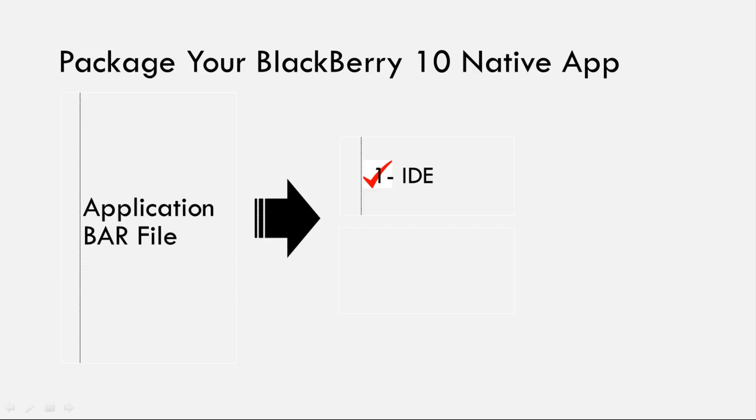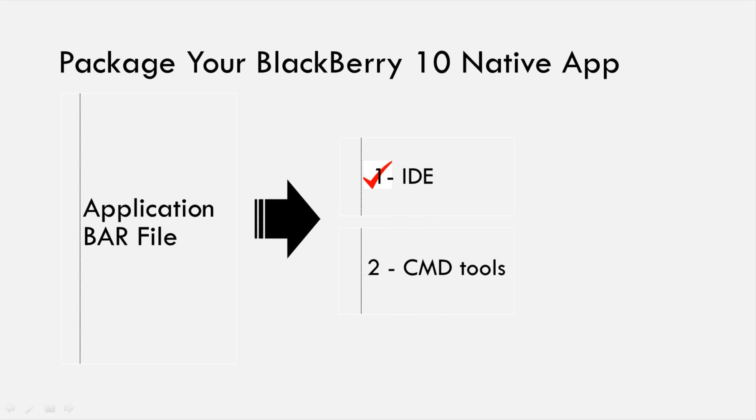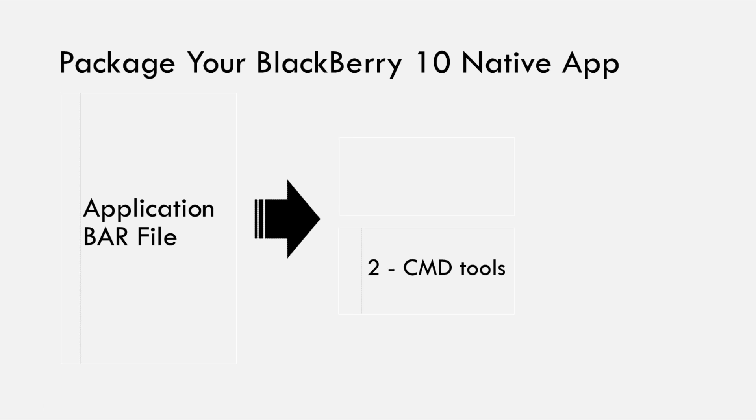Now, let me show you how to package your application into a signed bar file using the command line tools. The native command line tools become especially useful if, for example, you are running a daily script to create your build or if you are not familiar with the IDE but have the native SDK installed and have access to the project files.